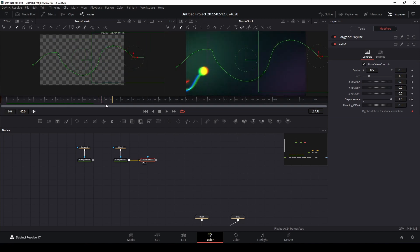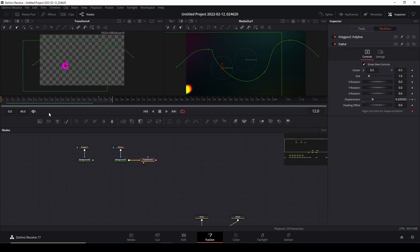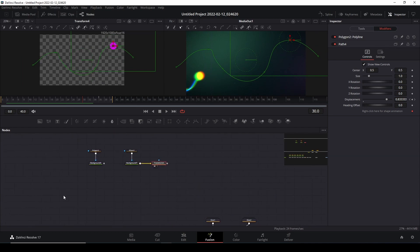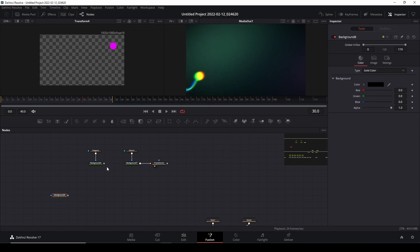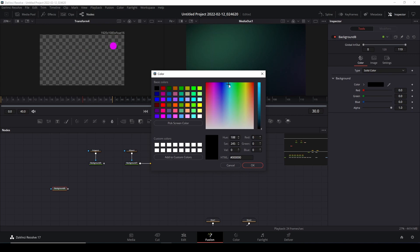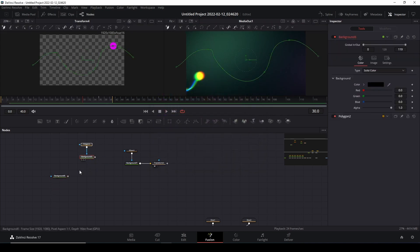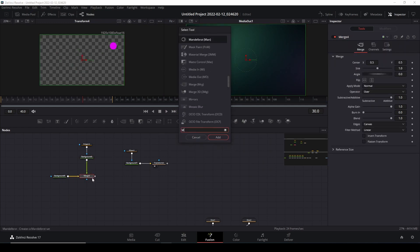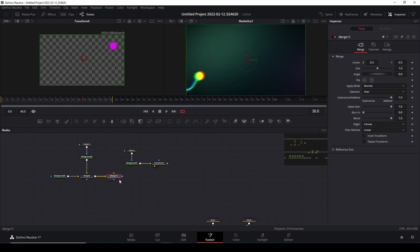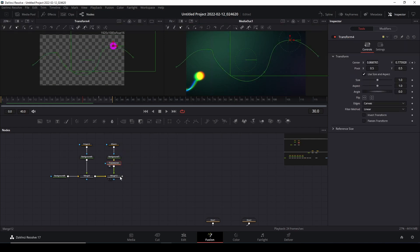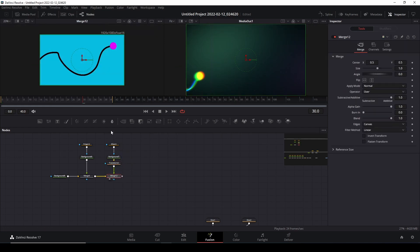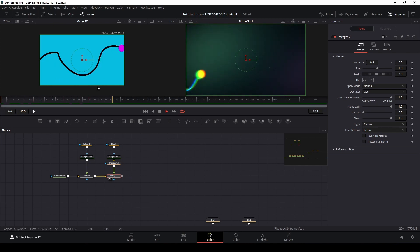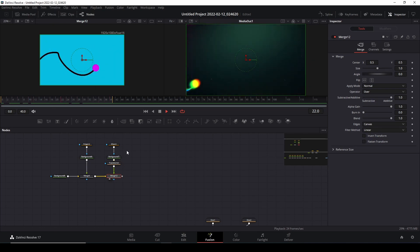If we display the transform node you'll see that the path is animating now. We just need to merge these together for this to work. We need to create a background — change the color so you have an idea — and then call the merge function, and another merge function to connect what we just recently created. If we view this node, let's see if it looks correct.